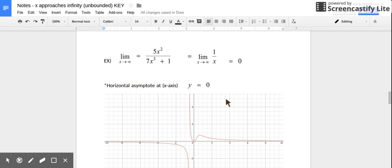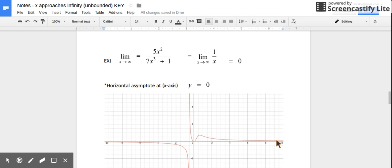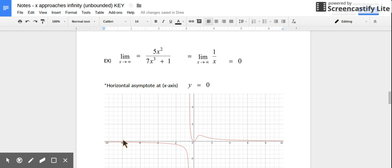Here's the graph of that function. As we stretch out towards positive infinity, the graph is approaching y = 0. As it stretches back towards negative infinity, it's doing the exact same — approaching y = 0.